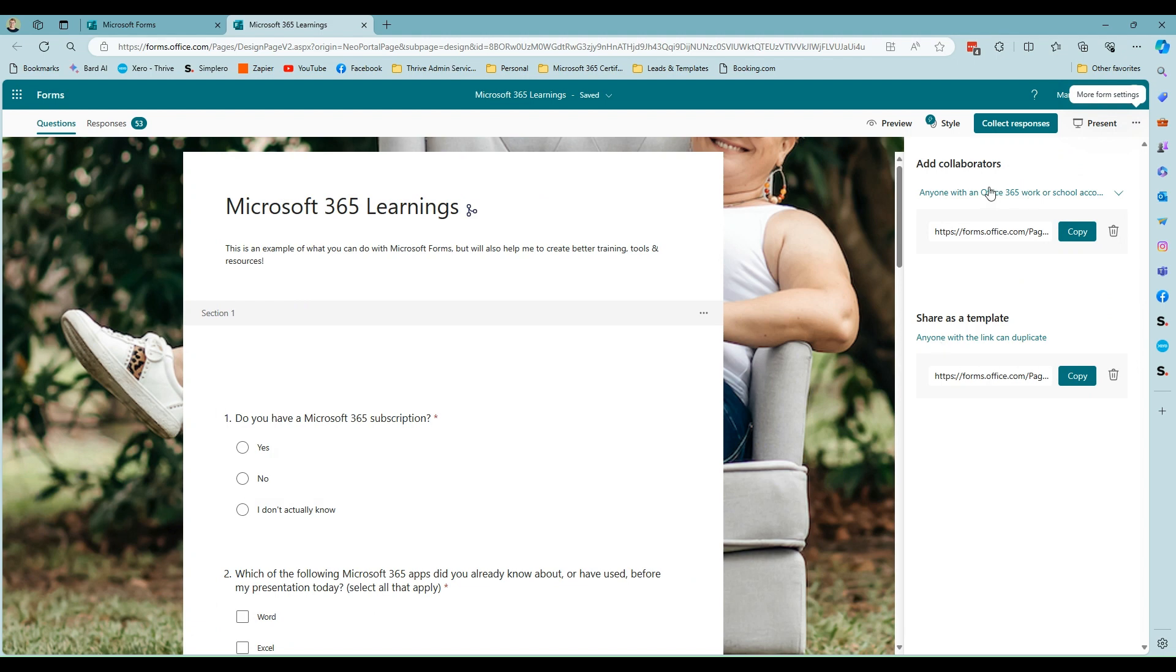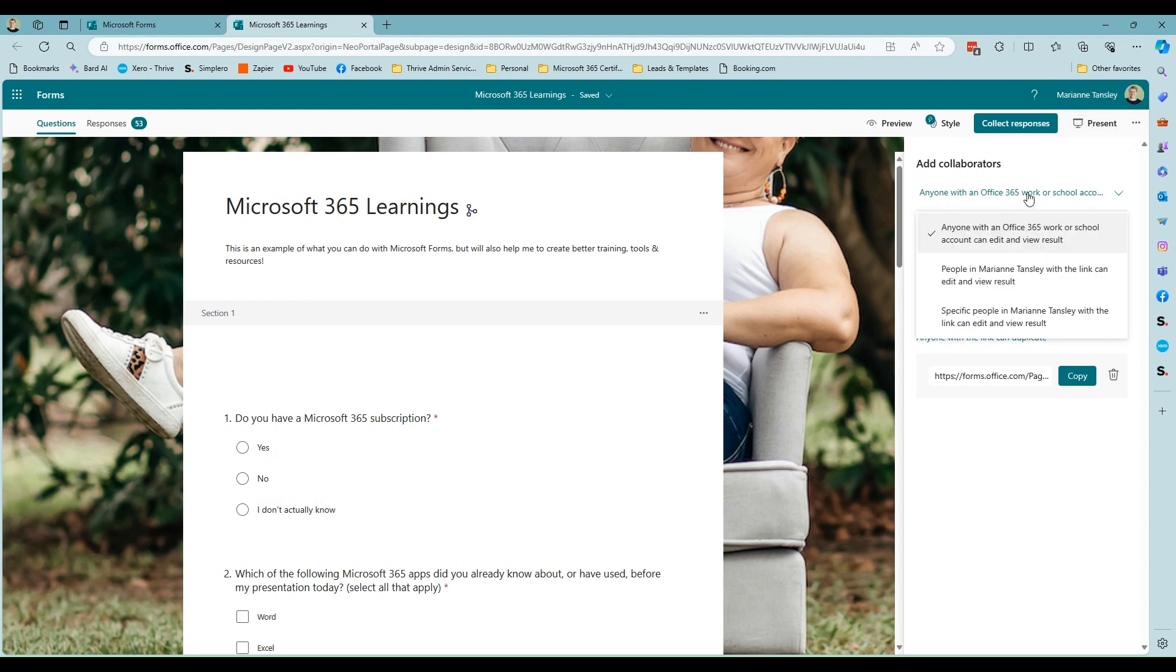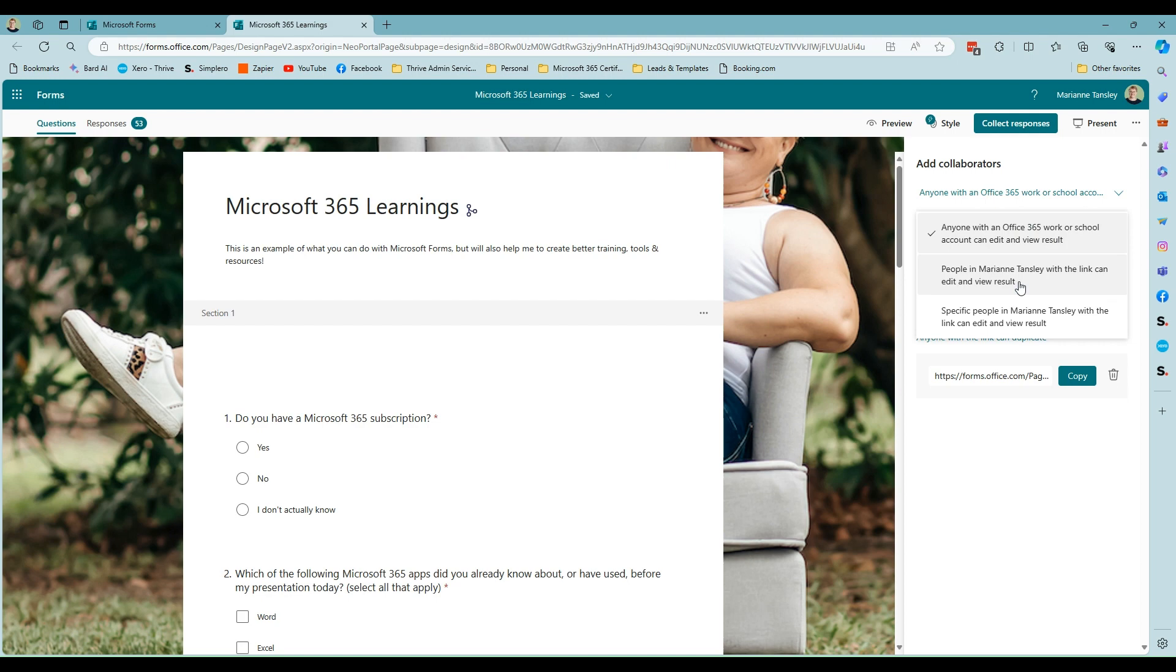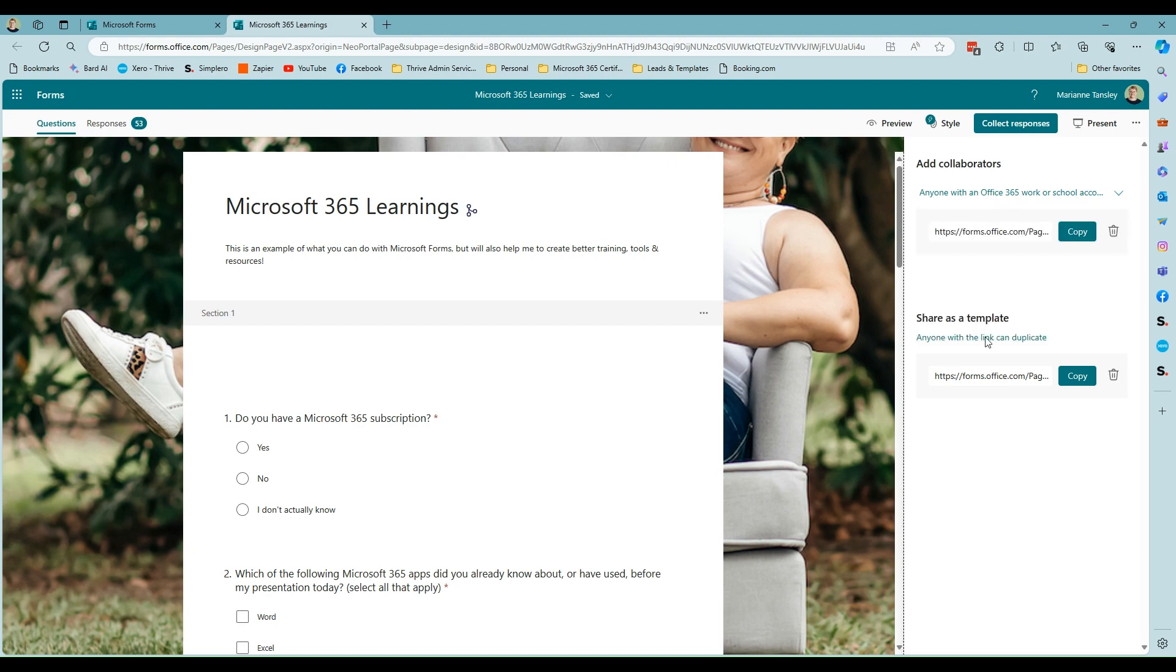And here we can then add collaborators. So you can see again, we've got three options and they're the same. They are literally the same as what we do when we're sharing the form for people to complete. So it's anybody with an Office 365 work or school account can log in or can edit and view the result. Obviously, they need to have their own account to be able to open this up and see it. Then you can refine down and you can say, no, I only want people in my organization. And that would be everybody in your organization will be able to access it with the link. And then this one is that third, more restricted access where you're specifying exactly who those people are. Now, again, it will give you a link and you would copy that and then send that in a text message, an email, a Teams message, however you're communicating or working with that person. You can put it in that space and it will just be a direct hyperlink.